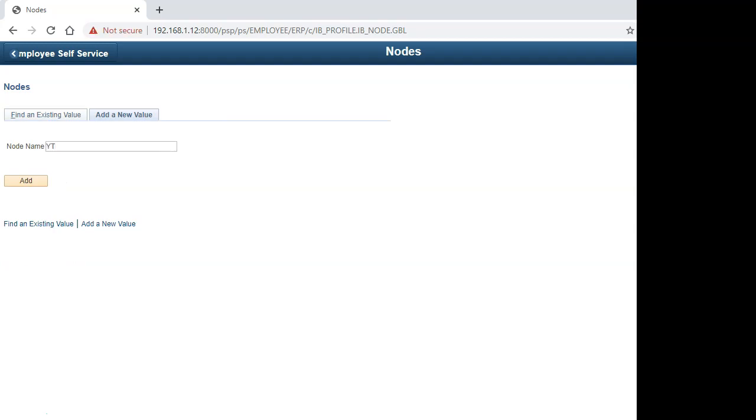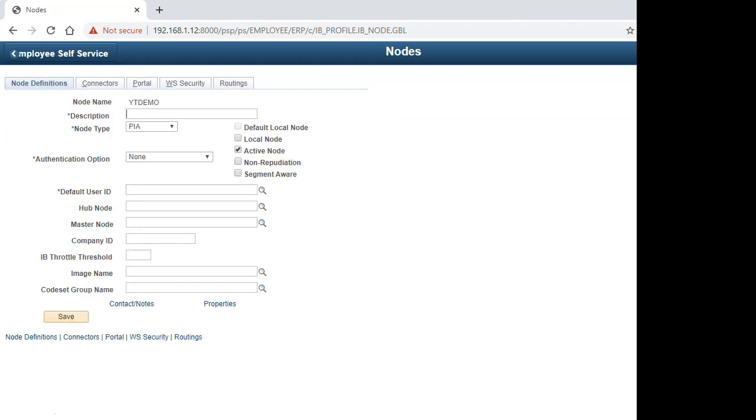I will call it YT demo. Provide some description for your external node and make sure to change the node type to external.